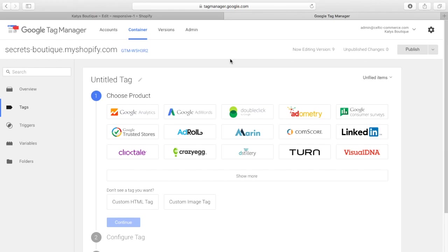And because of that, Facebook cannot retarget via the catalogue mechanism the individual product, because it doesn't know what it is. So, it knows you've looked at the product, it doesn't know what that product is. So, that is a downside of the GTM method.